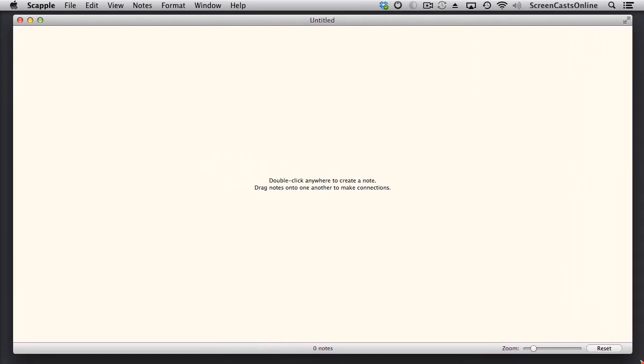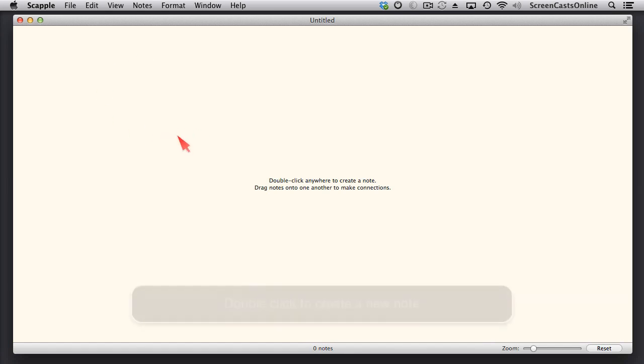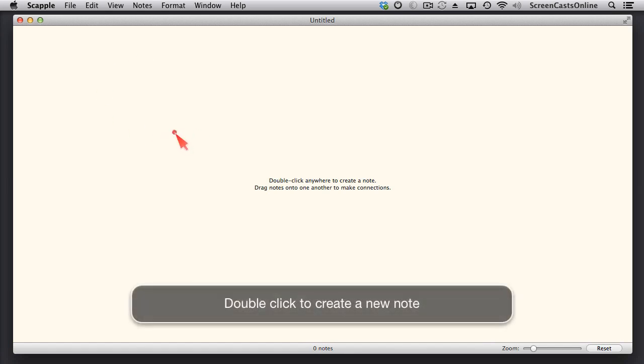Now, two things it says on screen, double-click anywhere to create a note, and drag notes onto one another to make connections. It's a really very simple application. Let's start off by actually creating a note, so we'll just double-click anywhere.